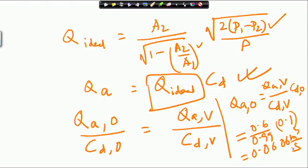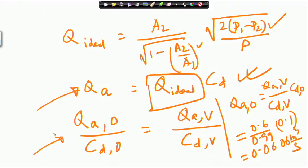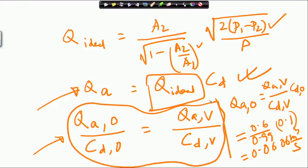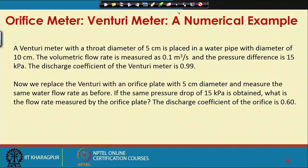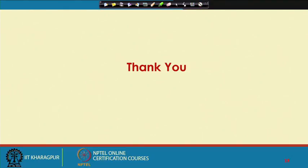Basically, you apply the flow rate equation for both the orifice meter and venturi meter. Since you are measuring the same flow rate, equating them gives a relationship from which the unknown flow rate can be found — out of the four terms, three are known. With that, we stop our discussion on orifice meter and venturi meter here.